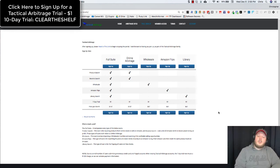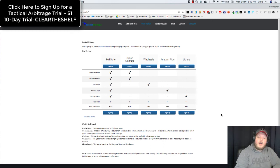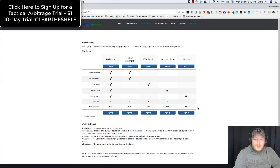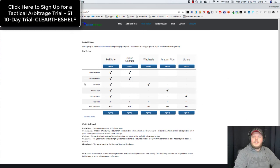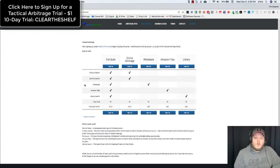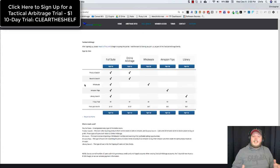So again, my code is CLEARTHESHELF, all one word. And this is the Tactical Arbitrage pricing. It's going to be good for all of 2018. I don't see any price increases or price changes coming anytime in the near future.